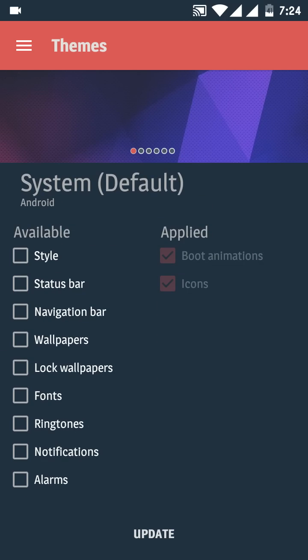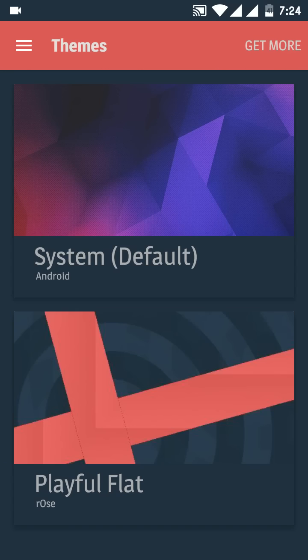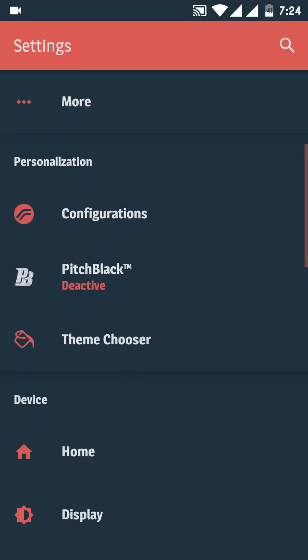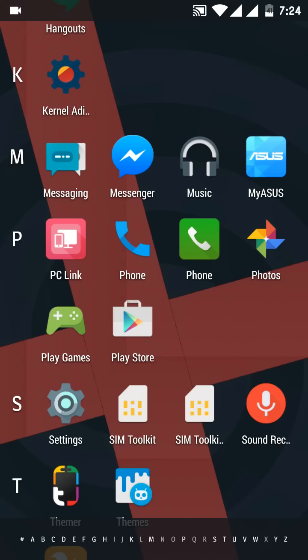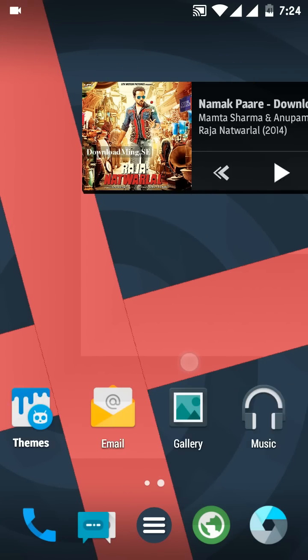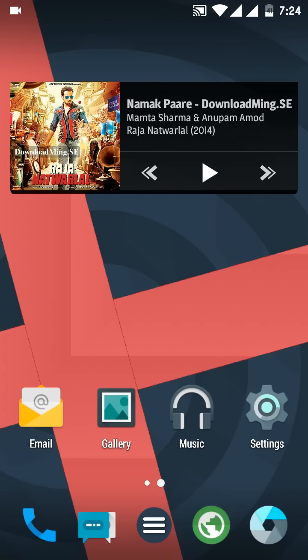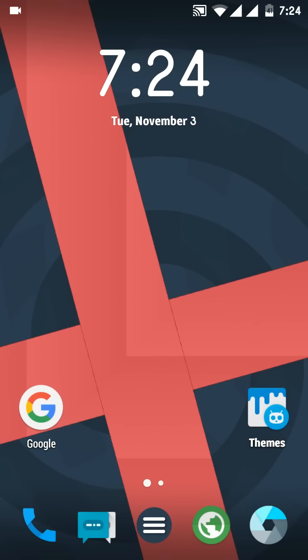Here goes the quick review of the Resurrection Remix ROM. Everything is working fine. Don't worry about any bugs. GPS is also working and you also get a good amount of customizations.